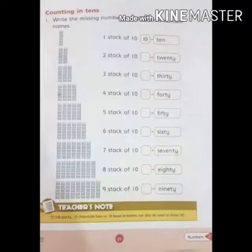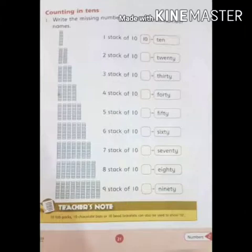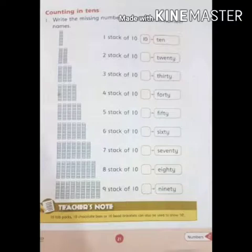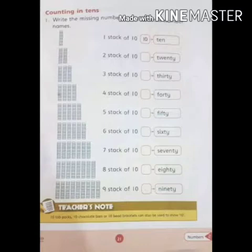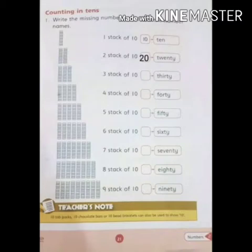On page number twenty-one: Counting in tens. Question number one — write the missing numbers and learn the number names. These are stacks of ten. We have to count how many stacks there are and then write in the box. There is one stack, so ten is already written here. Next, there are two stacks of ten, so in the box write twenty. Seven are remaining — do these by yourself.